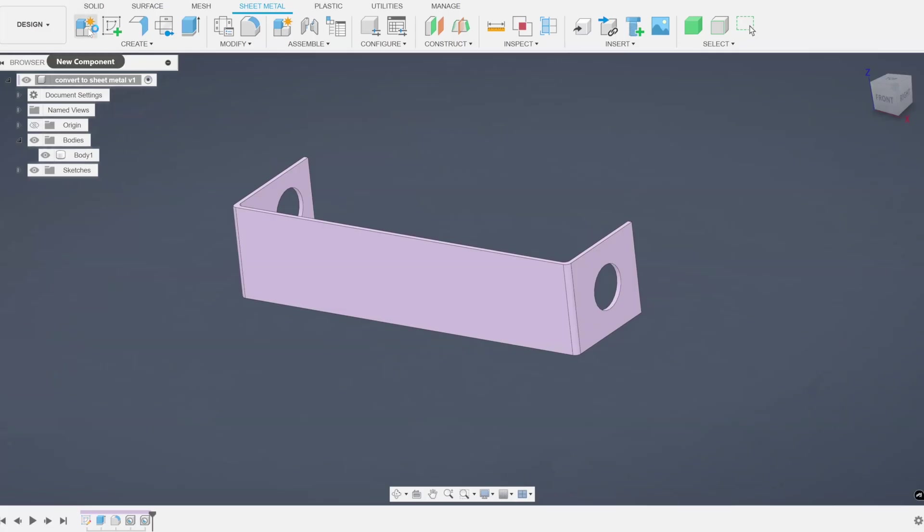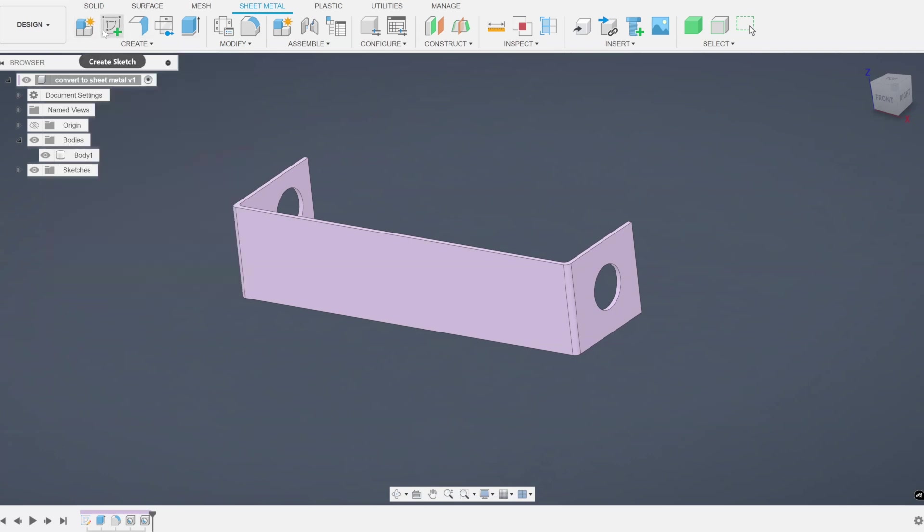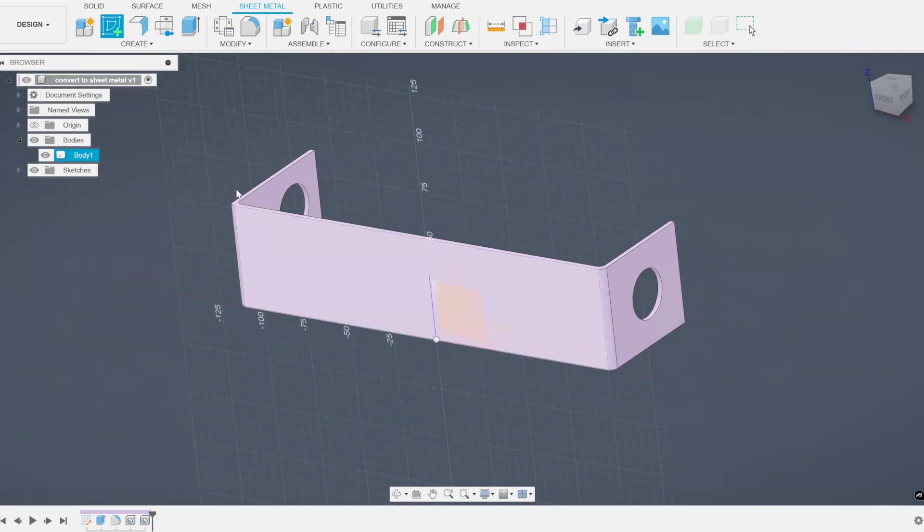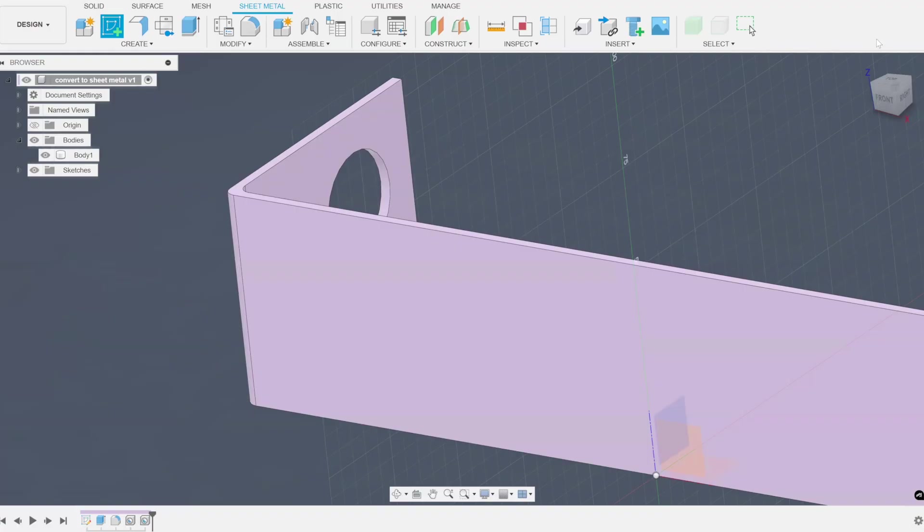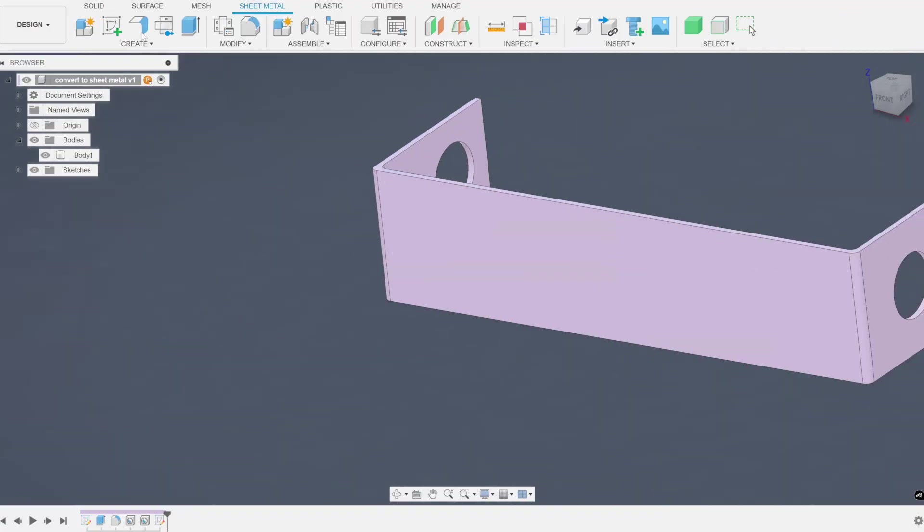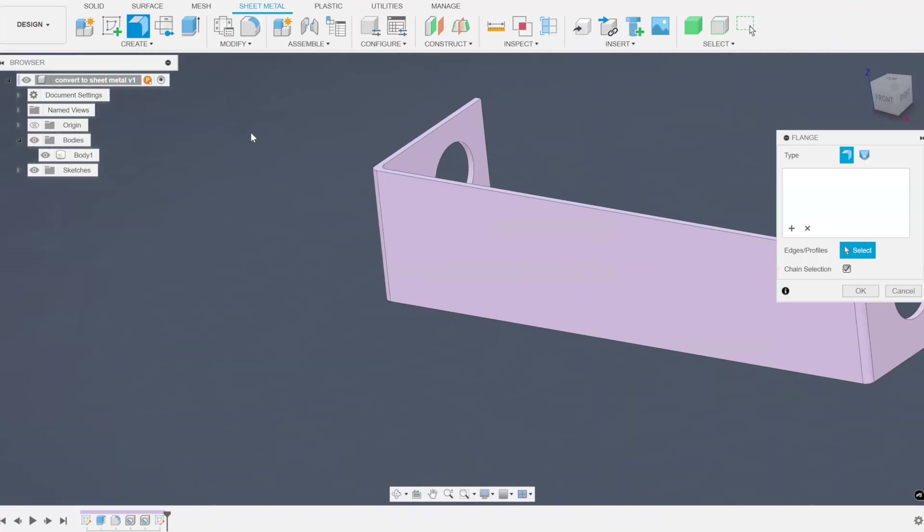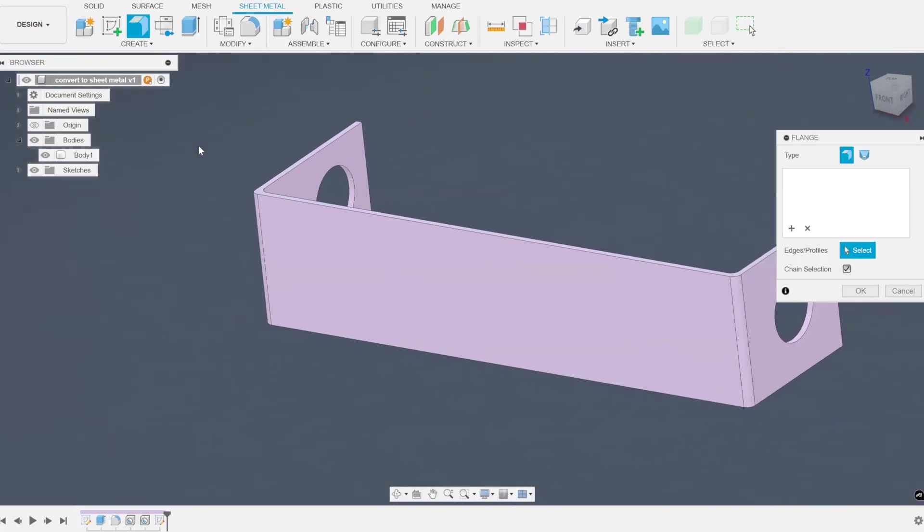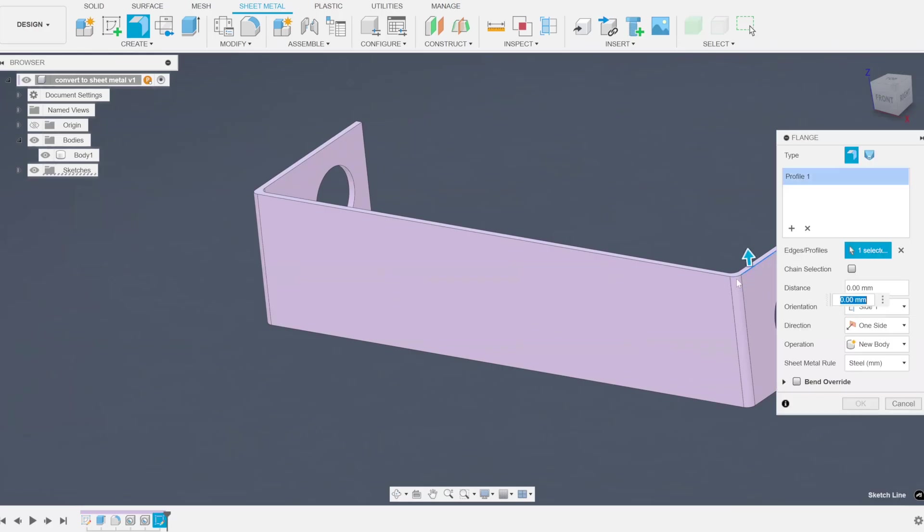Now this is a little more constructive method. So what I'm going to do is I'm going to first just go ahead and create a sketch on top of this part and just finish the sketch. Then I'm going to go to the sheet metal flange tool, turn off chain selection and just pick these top edges.